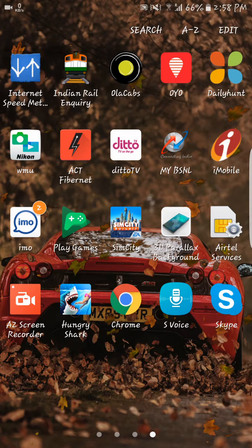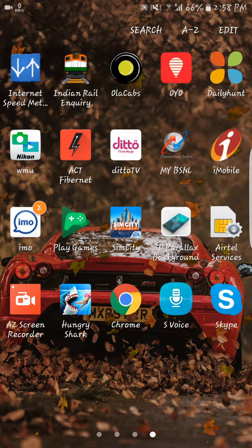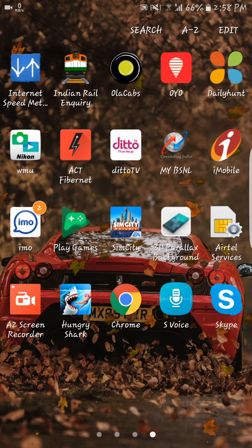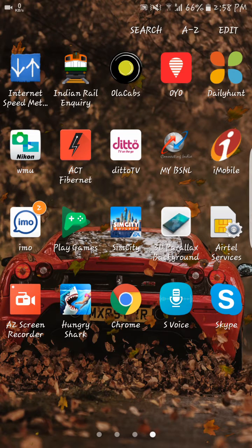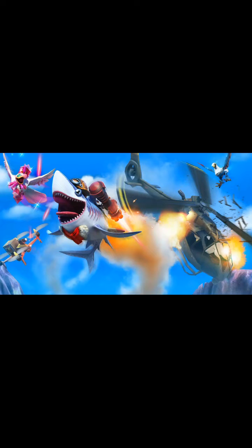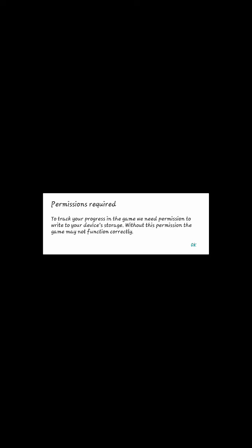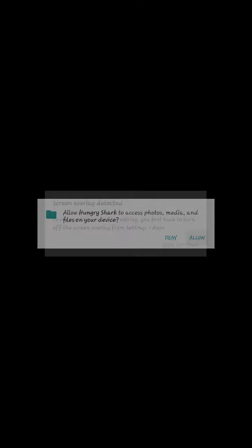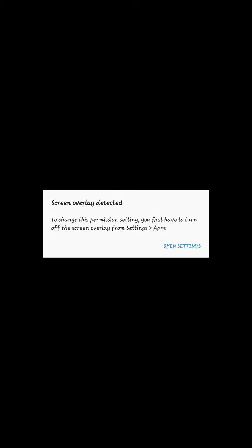Let's see how to play Hungry Shark by turning off the screen overlay option. See, the game is opening but it's showing permissions required. You can see the message there, right? So click on OK, now click on Allow. Now screen overlay detected. This is what actually the issue is.